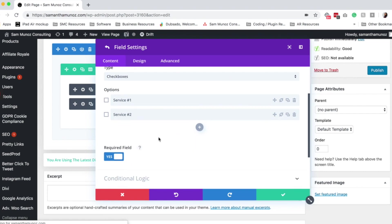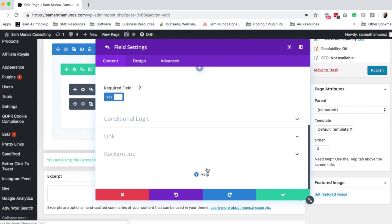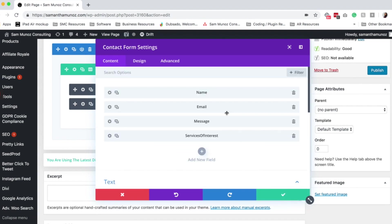I would typically for this case, I would make this a required field because I definitely want to know what they're interested in. And then you just click the check mark and that field is now added.